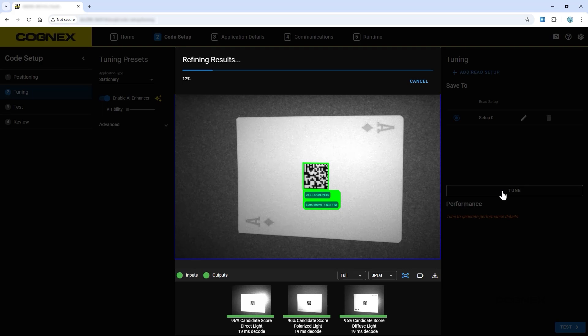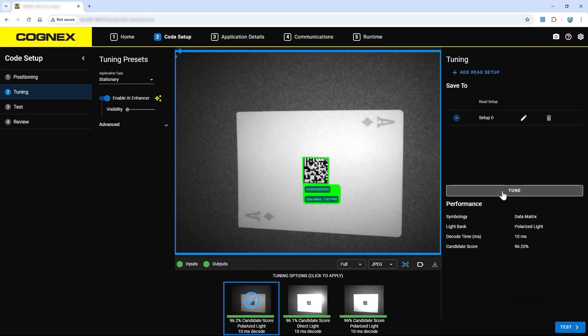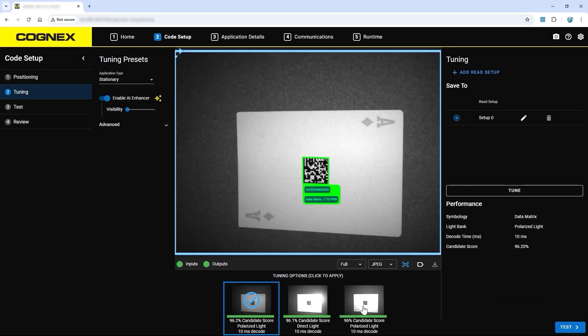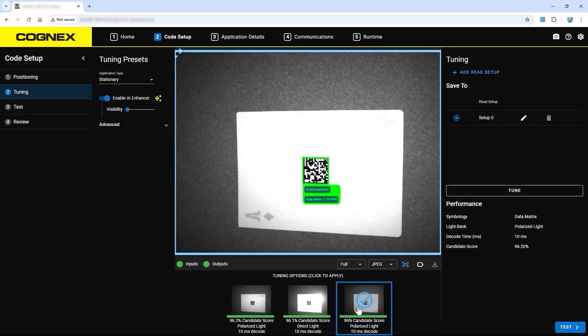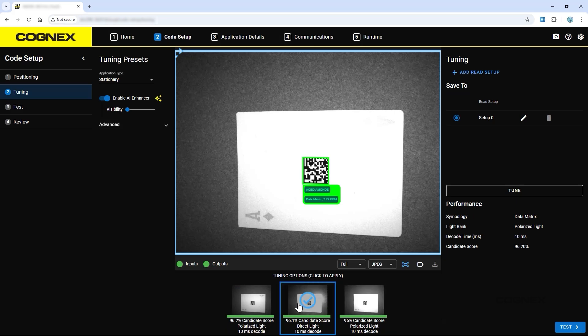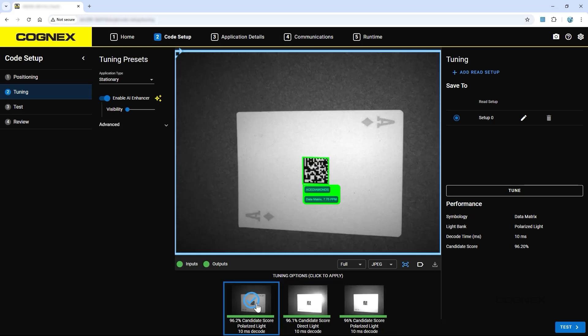After tuning completes, options appear at the bottom of the screen. Click to select the tuning settings to apply to the reader. These tuning settings will be applied to the current selected read setup. Depending on the complexity of your part, you'll notice that AI Enhancer results are shown as visible or transparent.